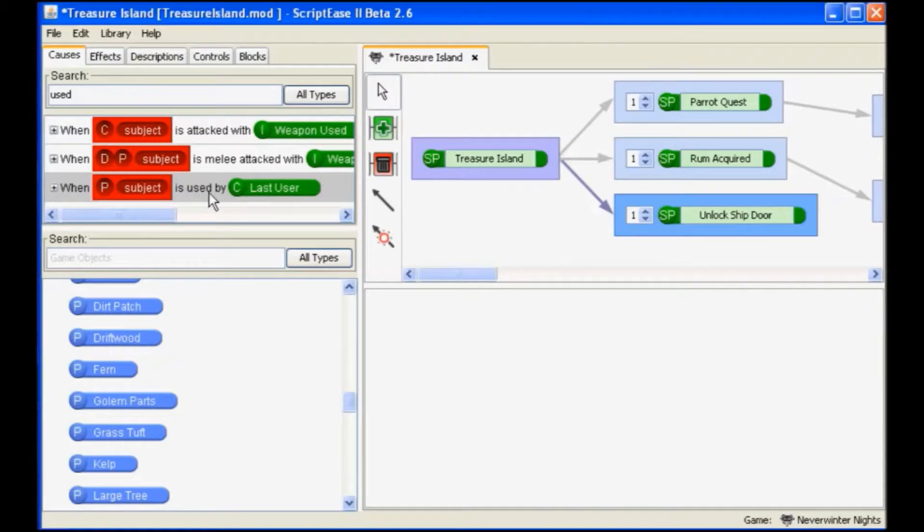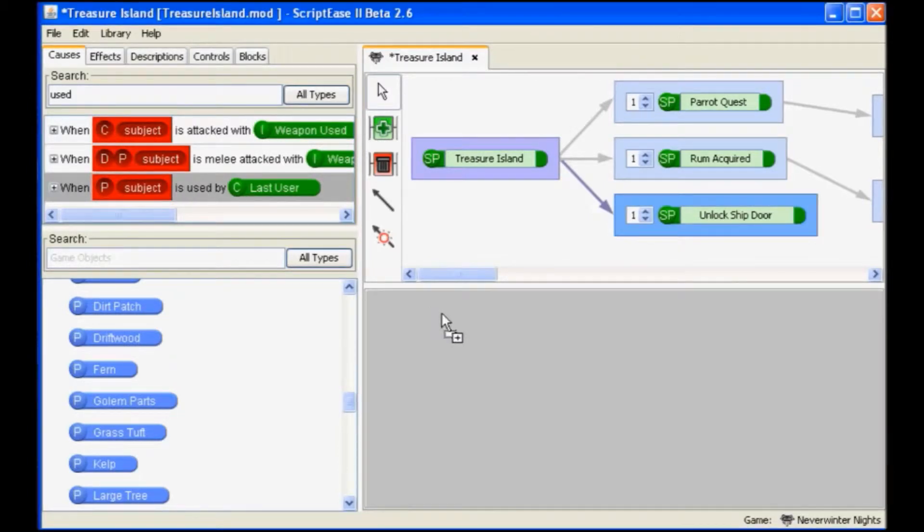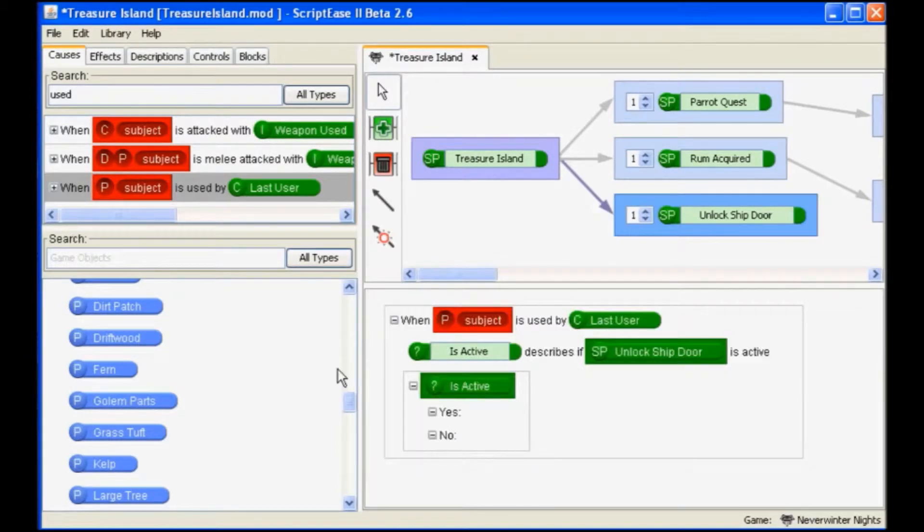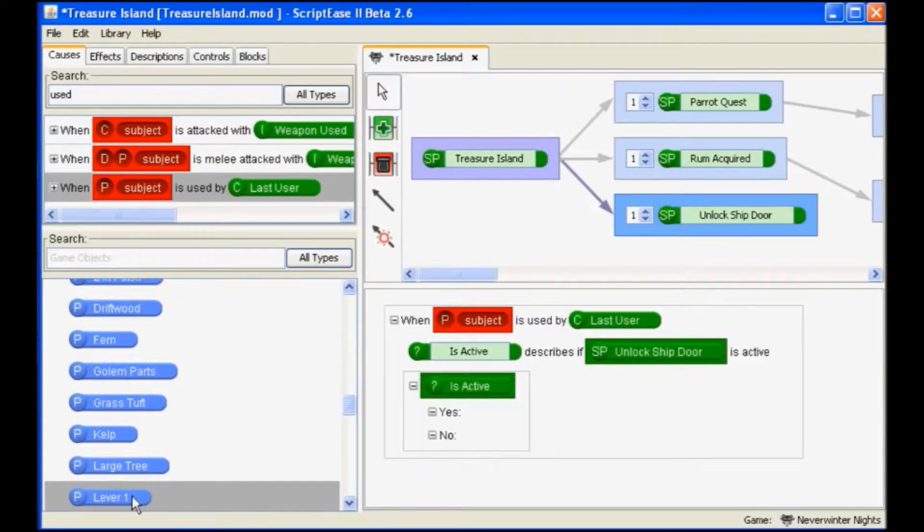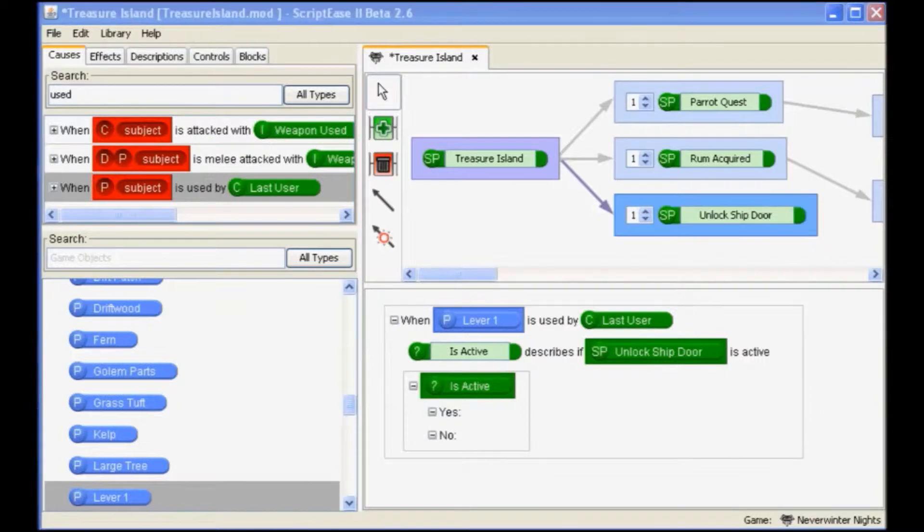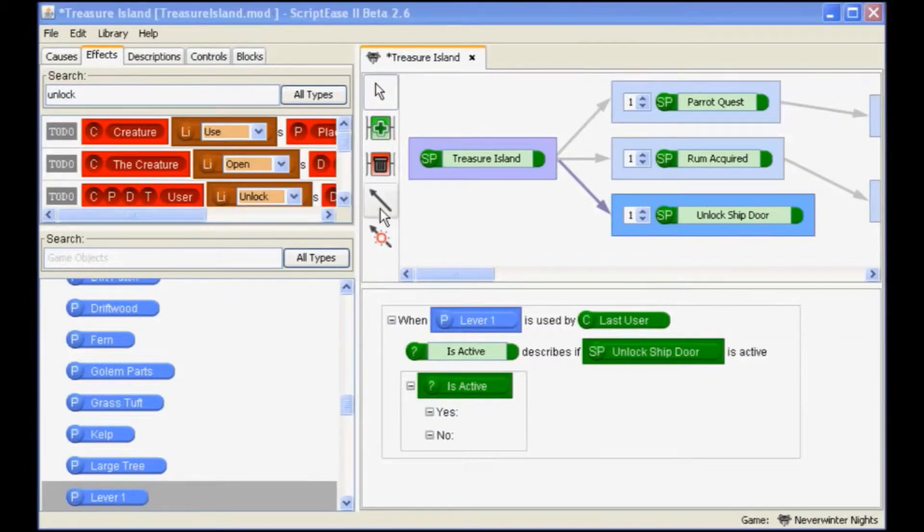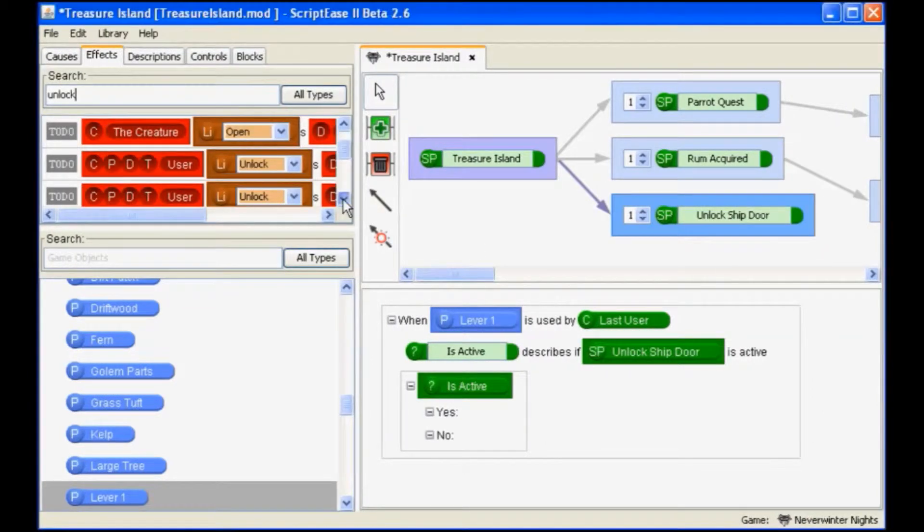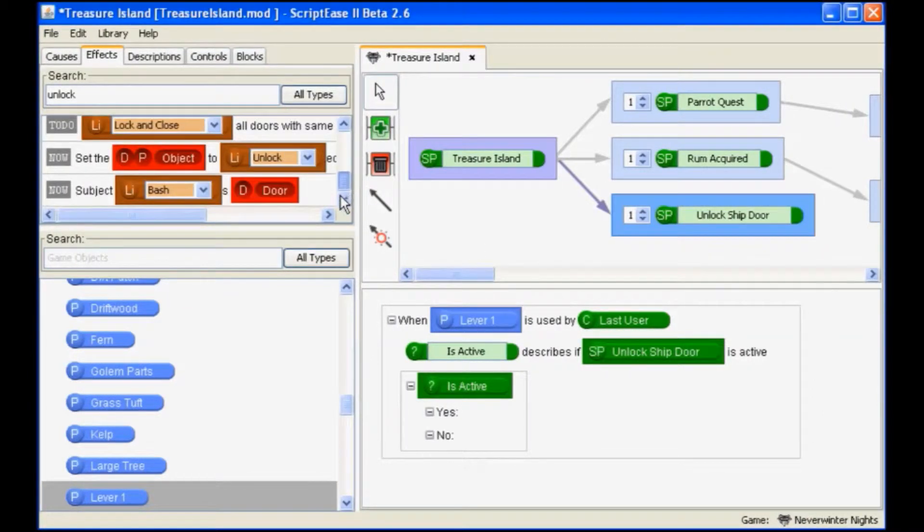In ScriptBeast 2, we can easily drag a 'when subject is used' event or cause from the causes pane and drag in the lever object. Then we can go to the effects pane and drag in the effect that unlocks the door.